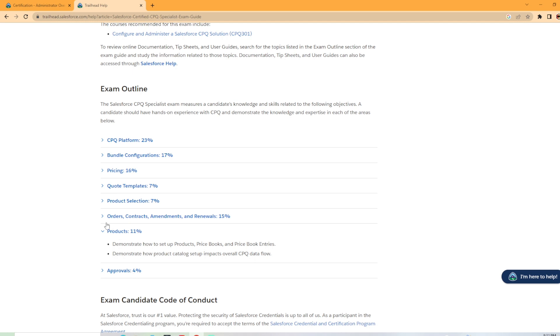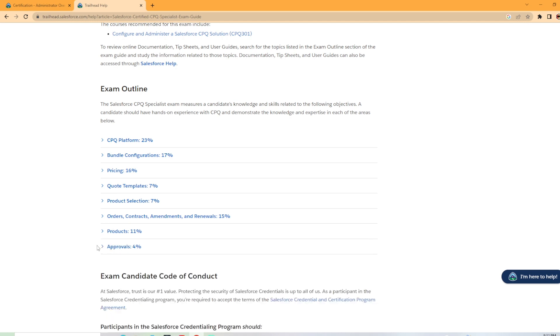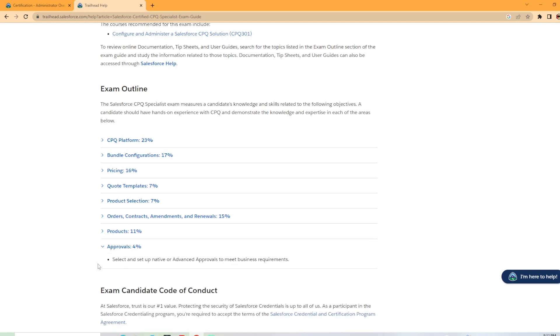And the very last section here coming at 4% approval. Select and set up native advanced approvals to meet business requirements. Now that is the smallest section. It seems pretty easy, but it could be tricky. But for four points, I wouldn't stress it too much. I would be focusing on the bigger sections if you're looking at testing strategies to get your certification.